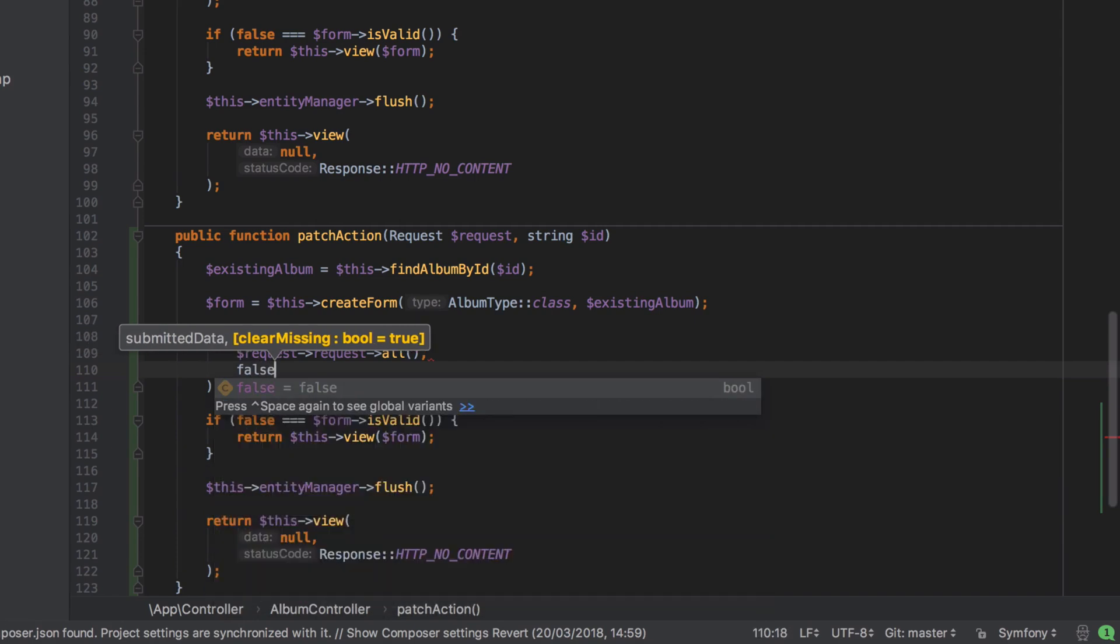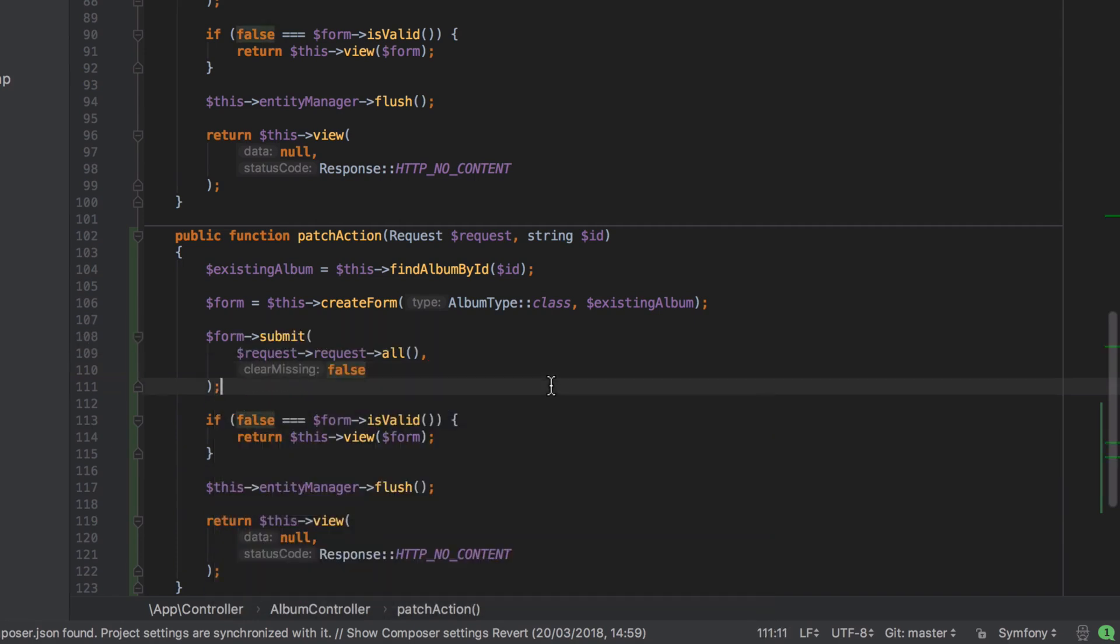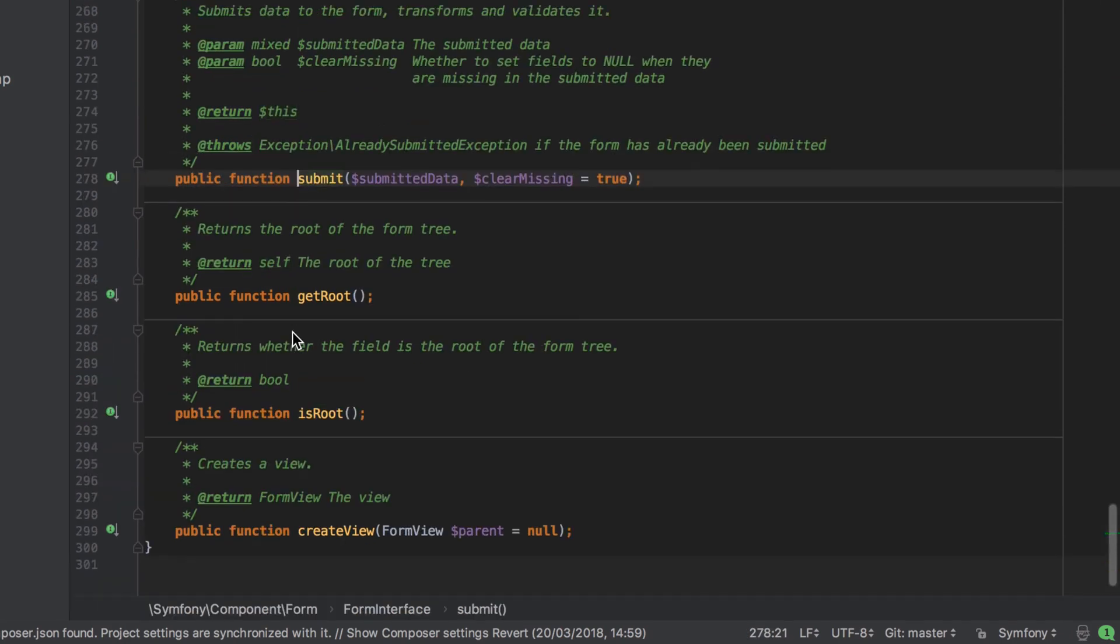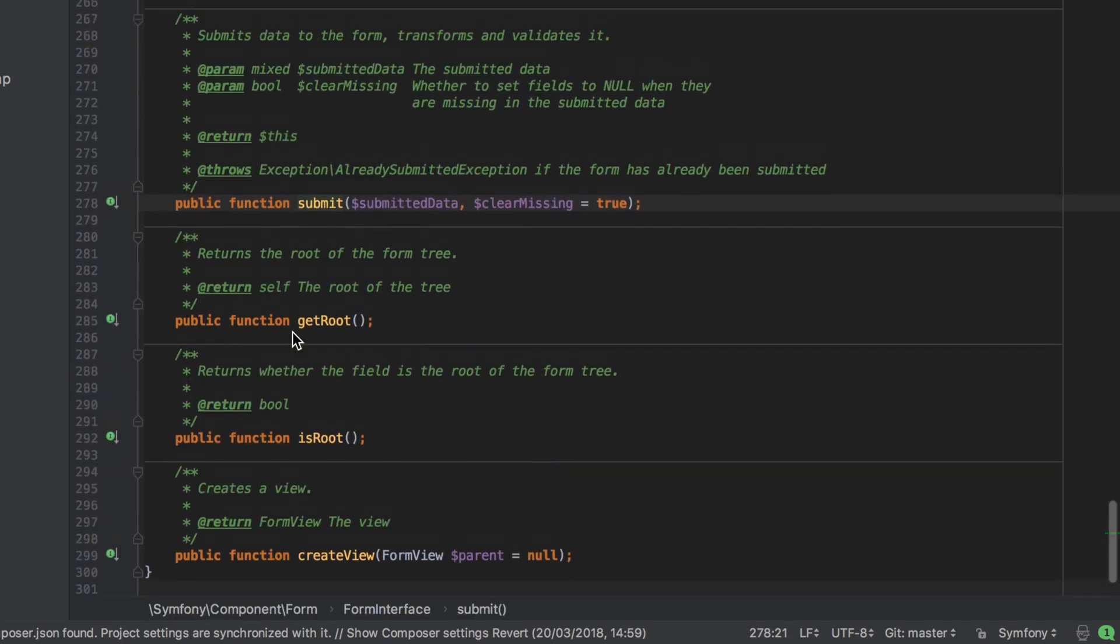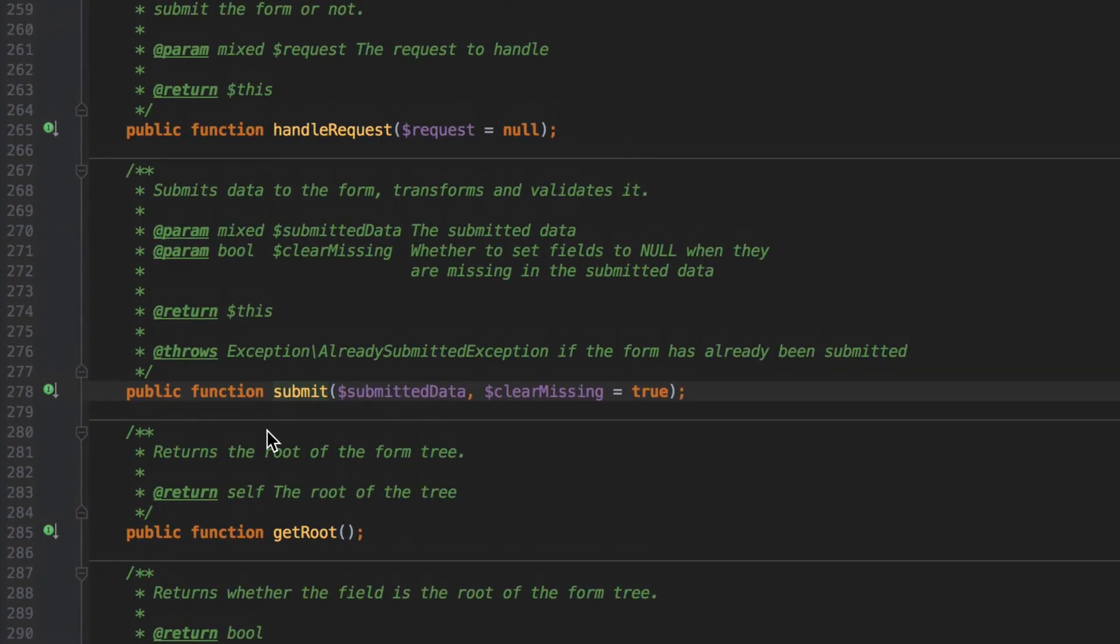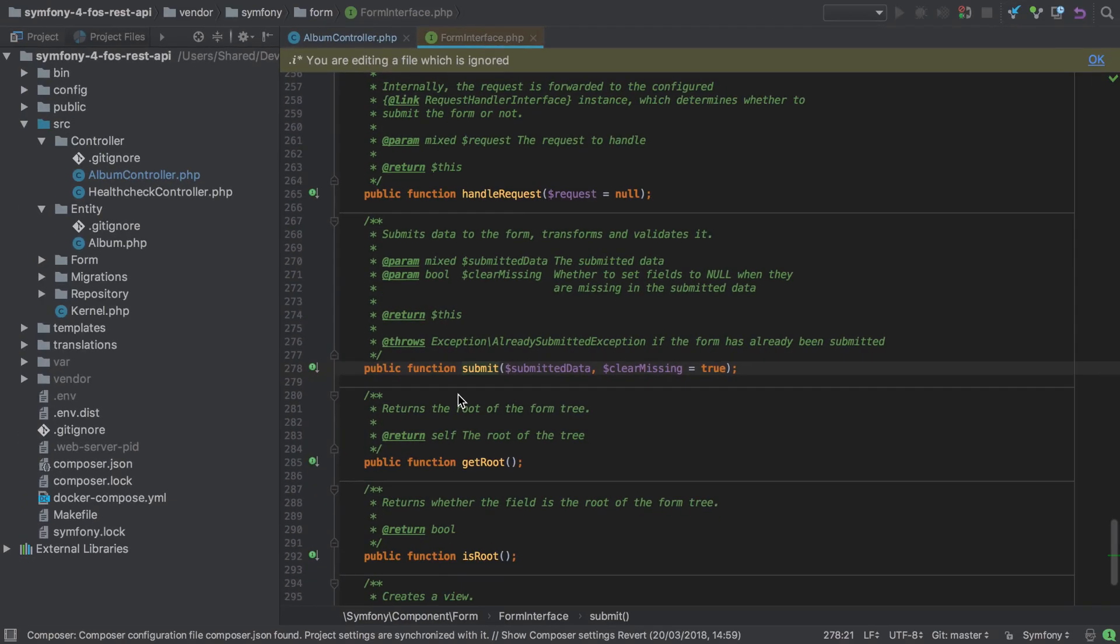Now because PHP doesn't use named arguments, this can be a little bit hard to understand, but PHPStorm does add a nice little label there saying that we're talking about clear missing. Now clear missing is going to null any field for which we haven't explicitly provided a value. In patch situations, this is exactly not what we want.